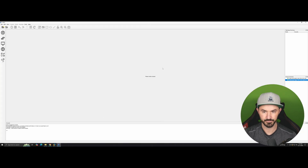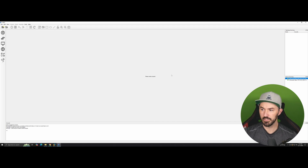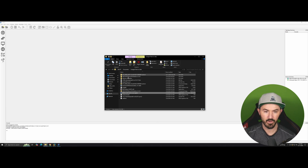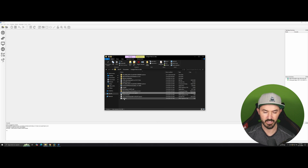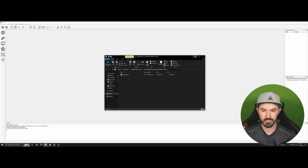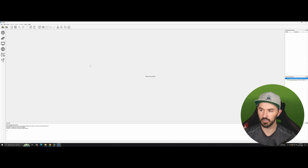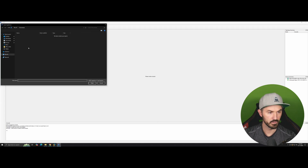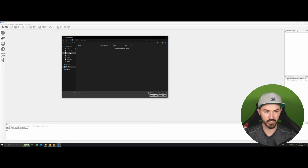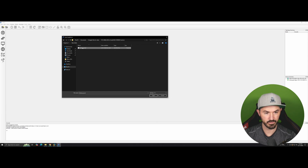Now the GNS3 VM is up. Next we need to import some images. I have a Cisco router bin file, a Cisco switch, a web terminal, and FortiGate. First, go to File > Import Appliance and import FortiGate. Let me browse to my documents for the FortiGate GNS3 appliance file.